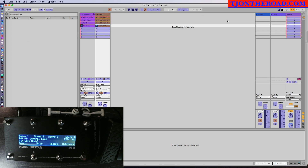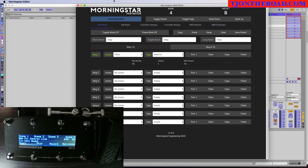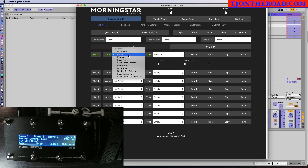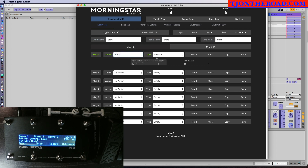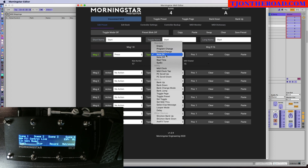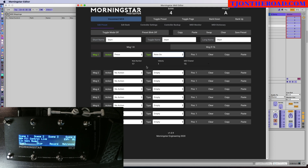The first thing you need to do is go to the Morningstar editor and set up the different scenes. The Start button is Preset A — I've named it 'Start' and it's a simple press action. It is set to Note On, as opposed to control change or program change. I've selected note number 17, and you'll see in a little while why I chose that number. The velocity is set to 1, and I've selected MIDI channel 15 — a high channel to avoid potential conflicts with other recordings on lower channels.